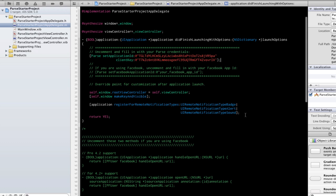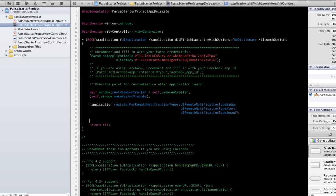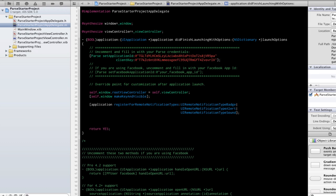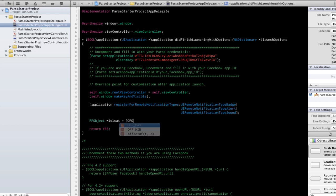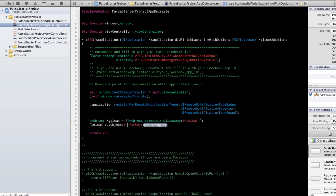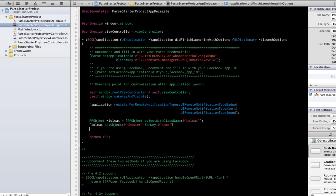Let's go ahead and save our first object to Parse. Let's make a lolcat having the name Chester. Here we just instantiate a new PFObject of class named lolcat and then set the name key to Chester.